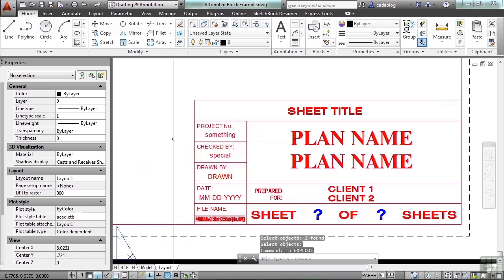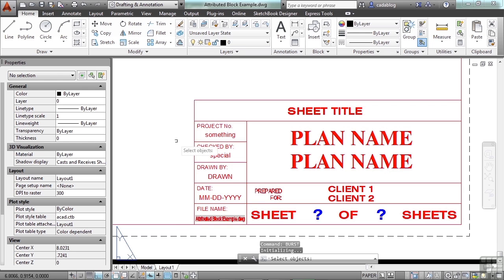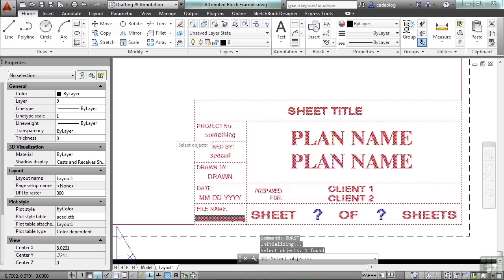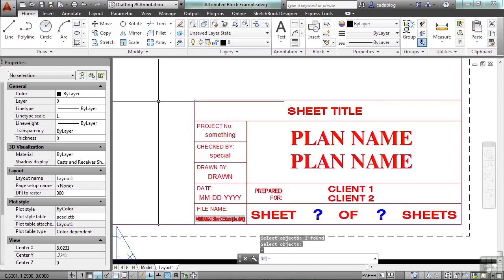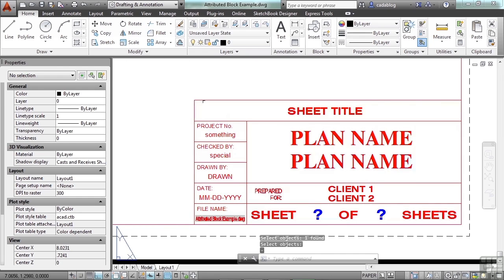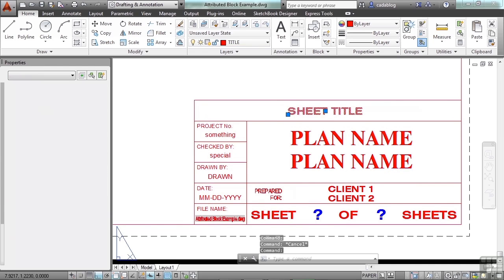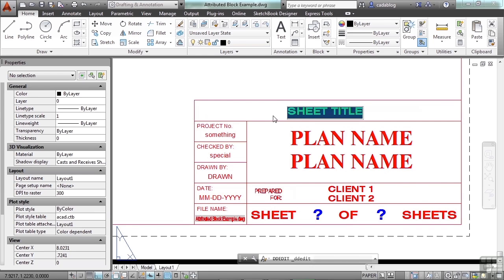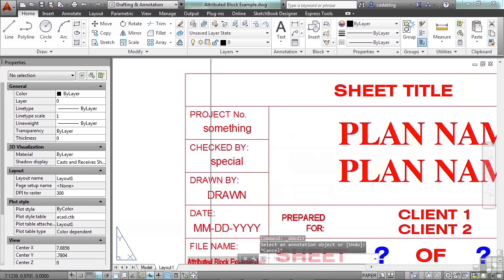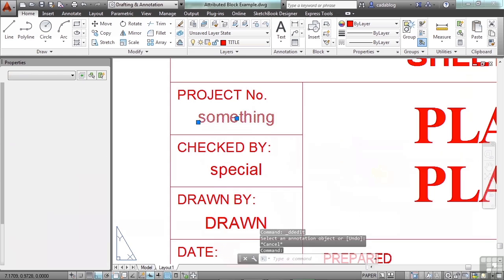I want to show you a different command. It works very similarly to the explode command, but when it comes to attributed blocks, it will retain the values you've inserted. It's called burst. Press enter, select the block, press enter again. It doesn't look different — but look: that's just a line, this sheet title is just single-line text, and that 'something special' I put in just for you is still there.